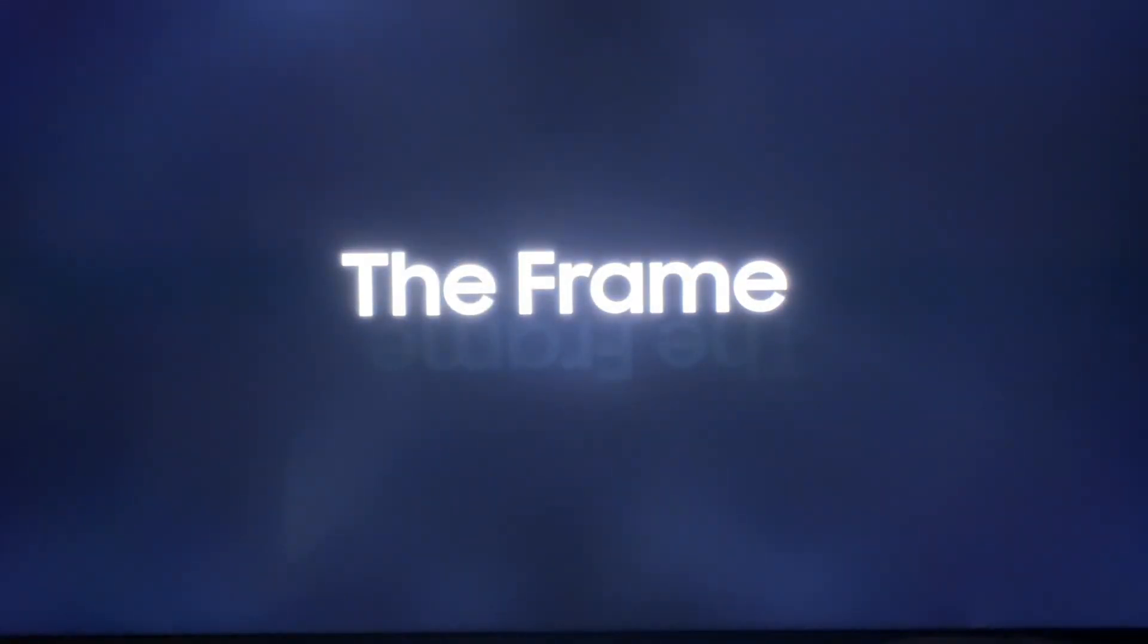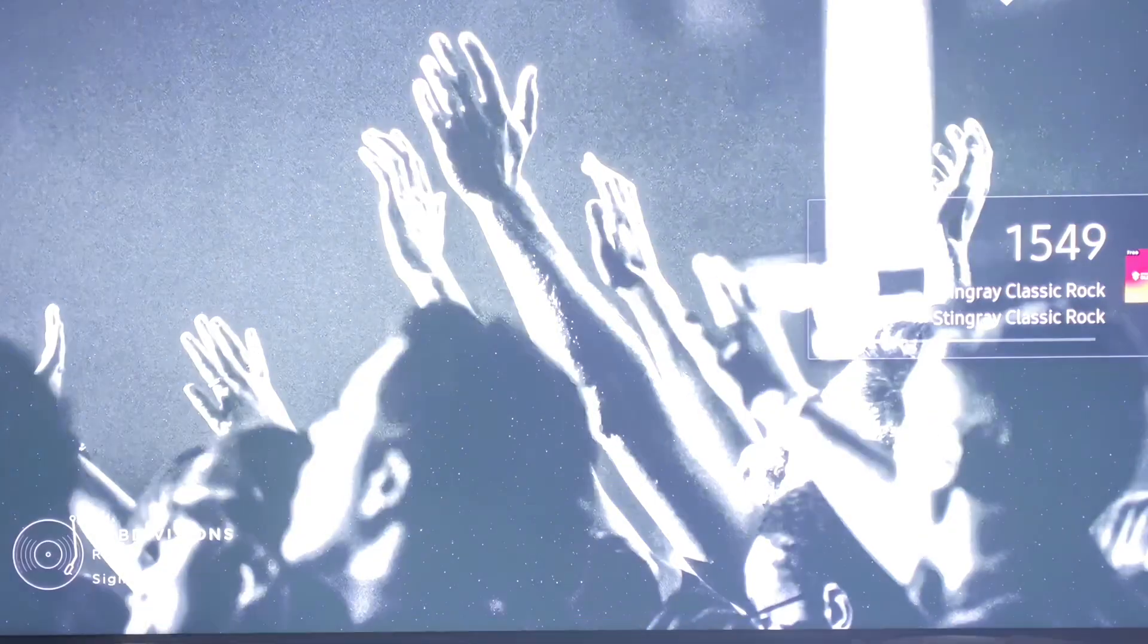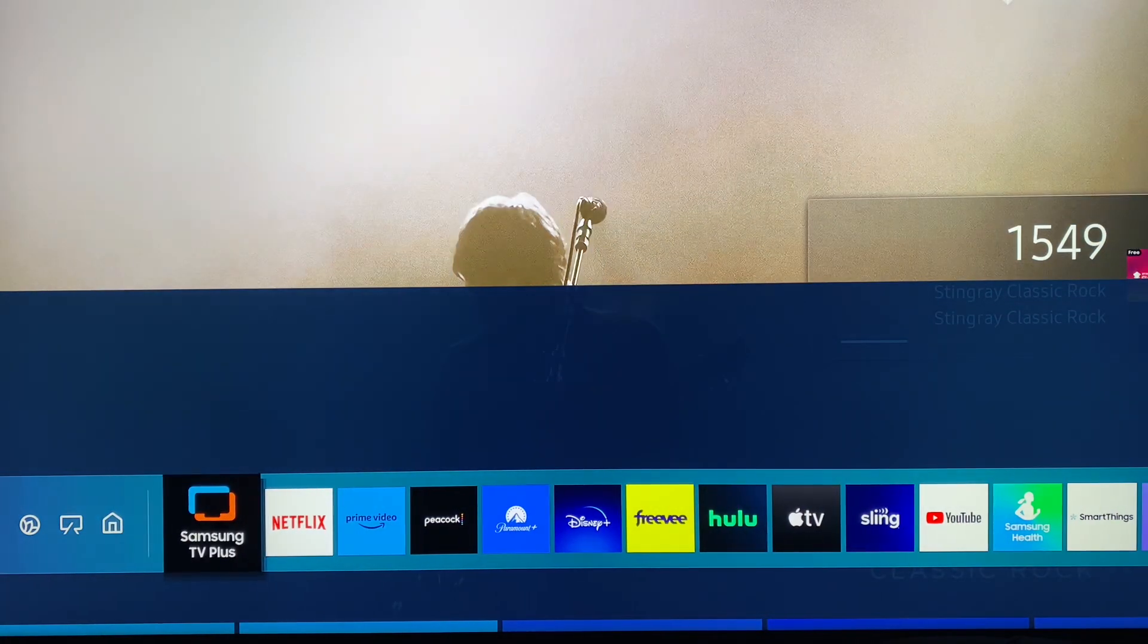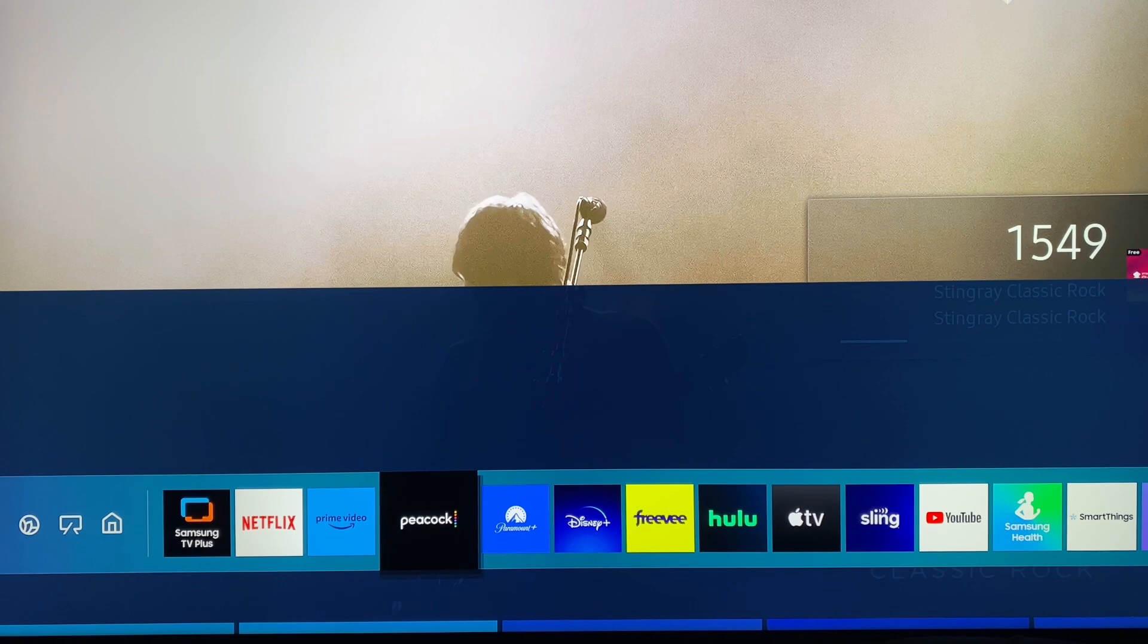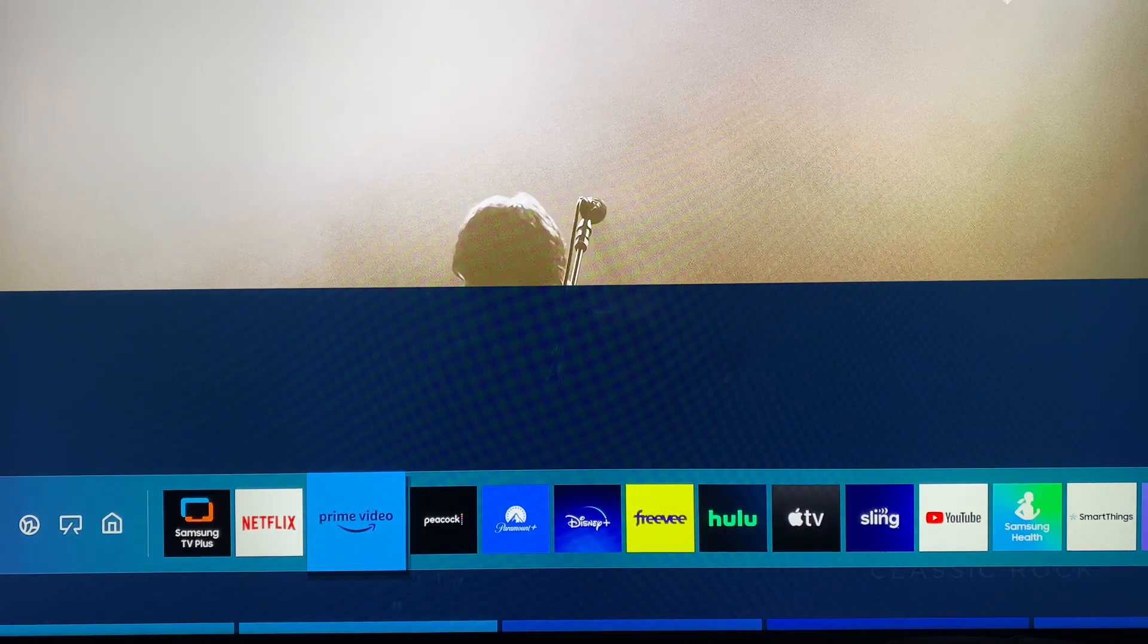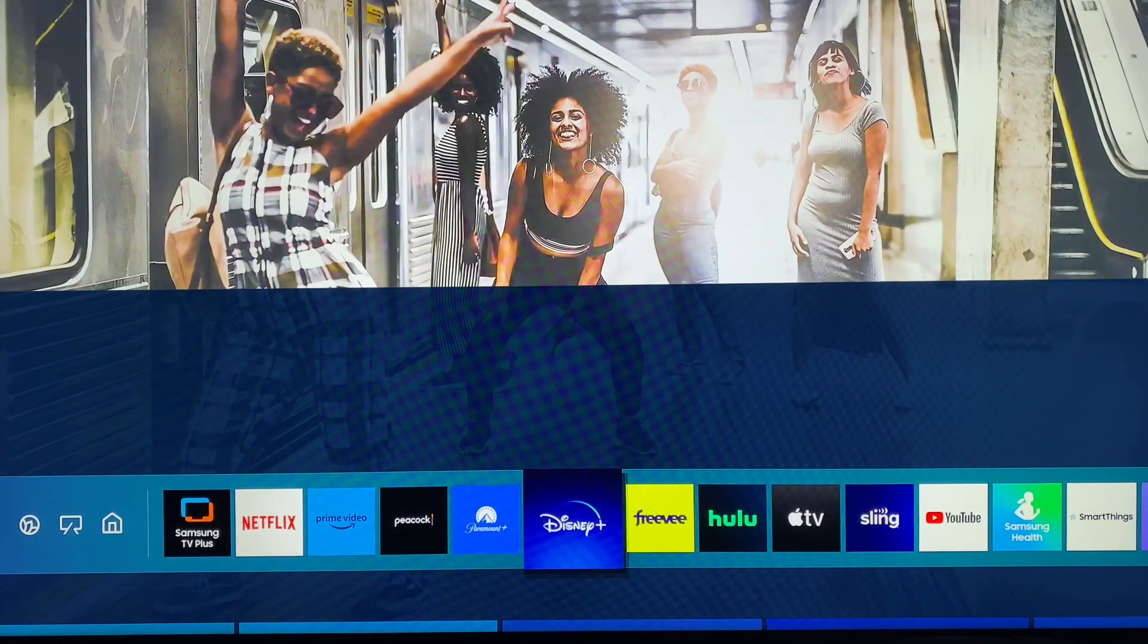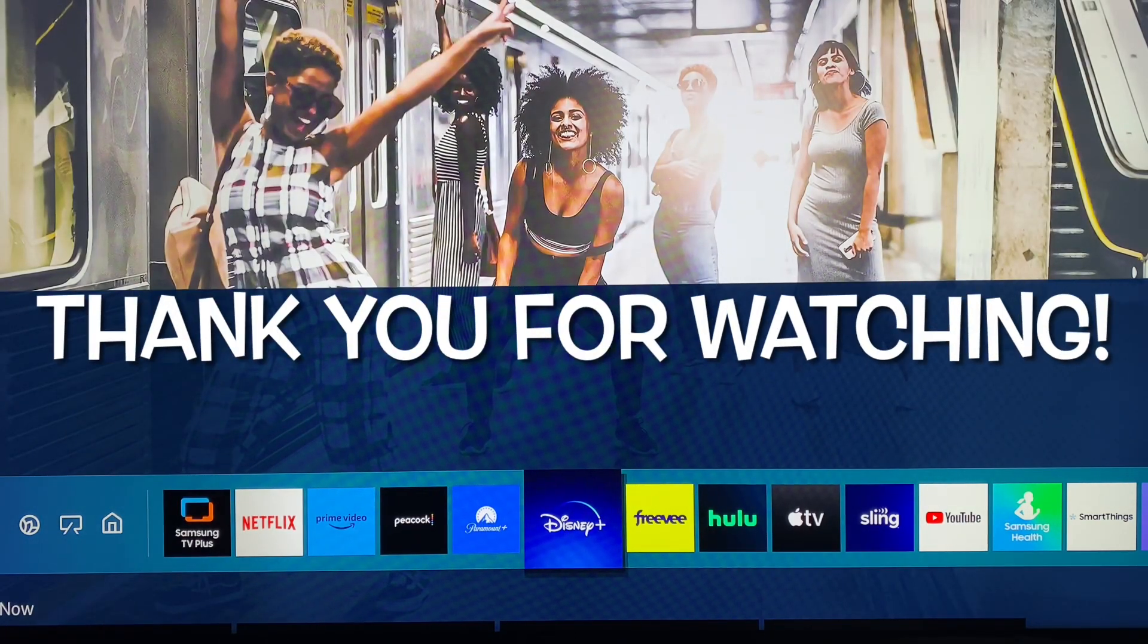Shortly after plugging in the set, you'll be greeted by the frame logo. Once you set up Wi-Fi and input all of your personal settings, you'll be able to download all of your most favorite apps and enjoy streaming content. I've been viewing this TV now for a few days. It's had a beautiful picture and I've really enjoyed watching it.